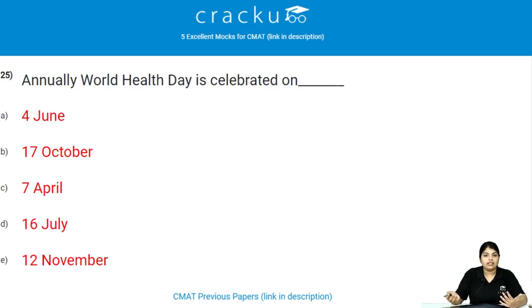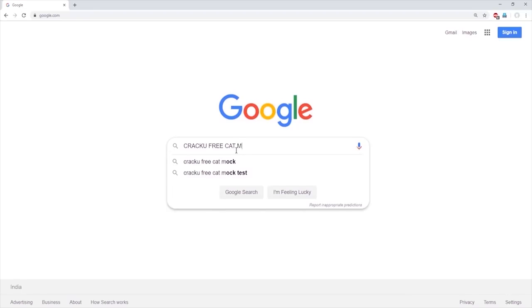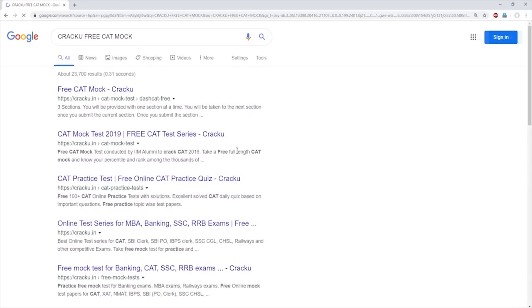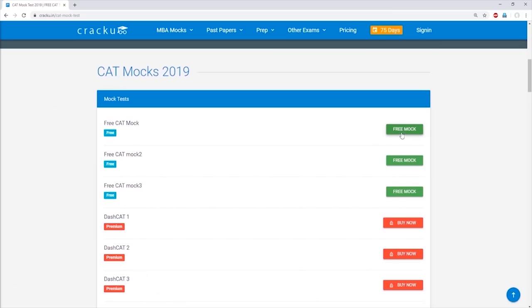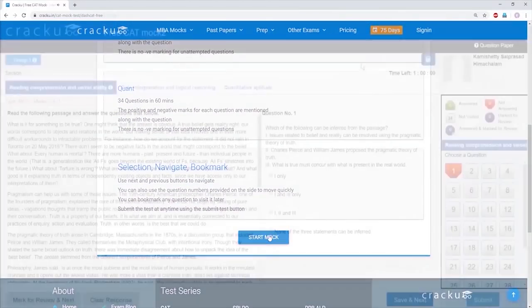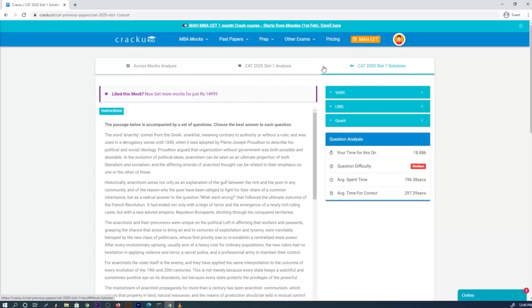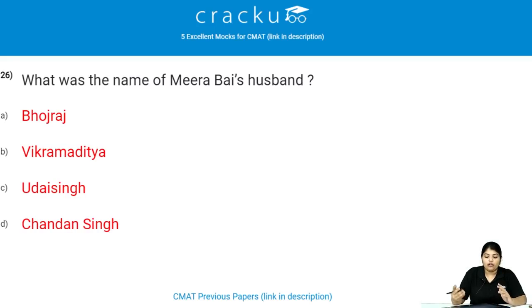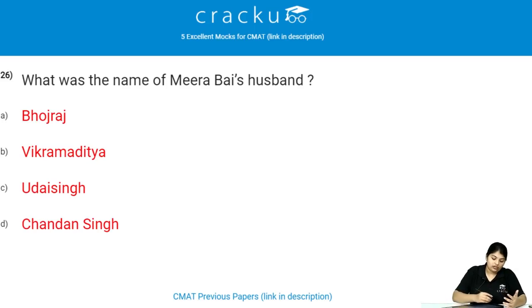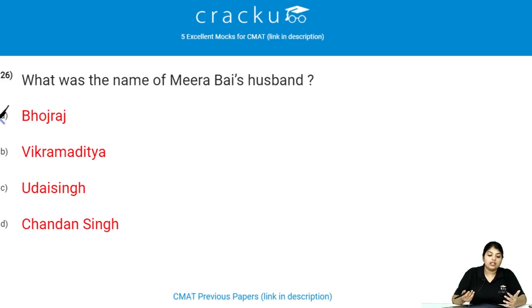World Health Day is celebrated annually on 7th April. What was the name of Mirabai's husband? The name of Mirabai's husband is Bhojraj Singh.